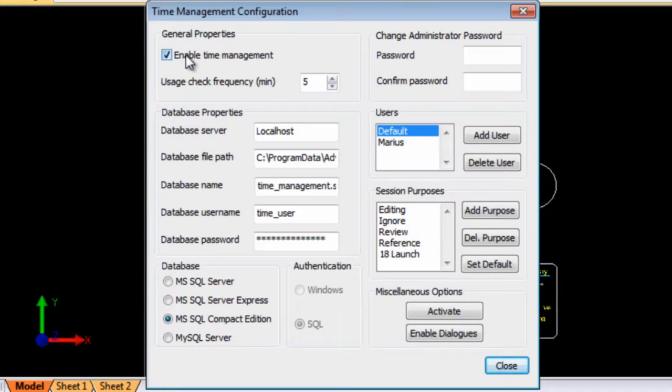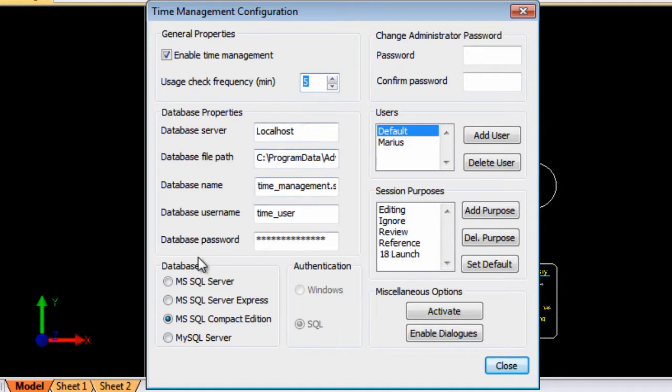So you can enable or disable it, you can set up the frequency for usage, the database information is here, what kind of database, where is the database file, what is the database name etc.